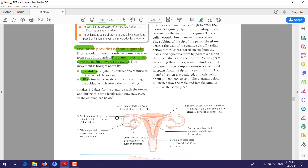The second mechanism is cilia. The wall of the oviduct is covered with fine hair-like structures called cilia, which move backward and forward to push the ovum along the oviduct. This journey from the ovary through the oviduct to the uterus takes four to seven days. During this period, the process of fertilization may take place in the oviduct.